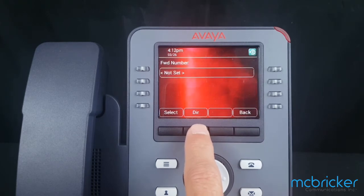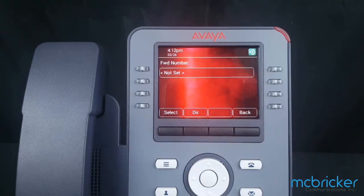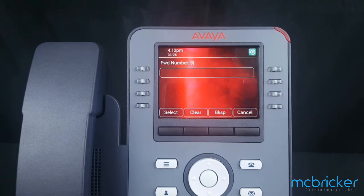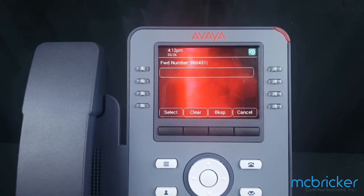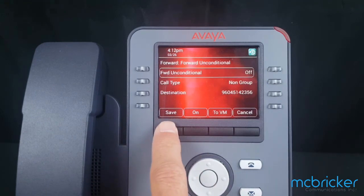We're going to enter the forwarding destination that we want to get to. The number is going to begin with your outbound prefix — in this case, a nine. Then enter the ten-digit number that you would like to forward to. Hit Select.